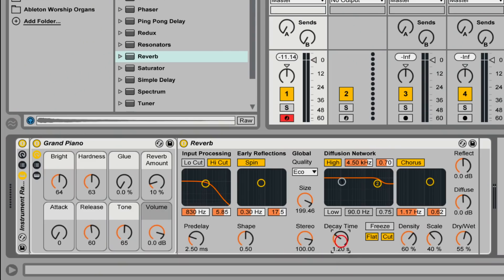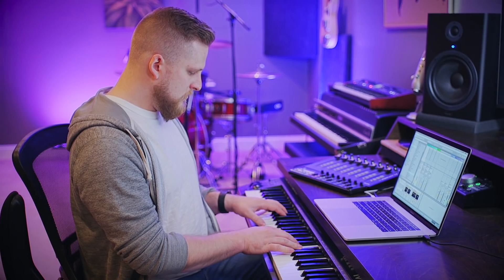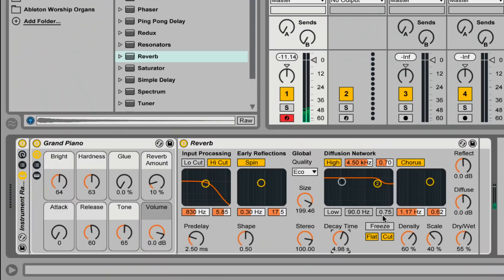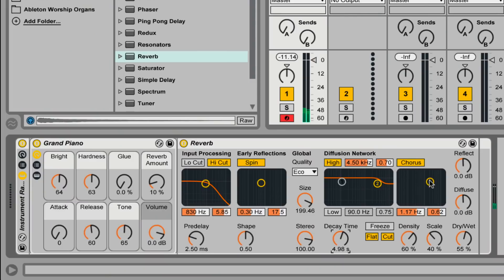We've got a little bit of modulation here, but it's still not quite that lush cavernous feel. To get that, we're going to increase the decay time — let's try about five seconds. Now you can hear on these really long reverb trails this nice swirly modulated feel. Let me bring up the intensity of the chorus effect — it's going to be a little over-exaggerated just so you can really hear what it's doing to the sound.